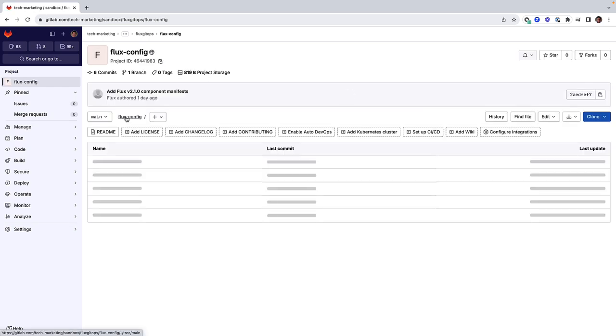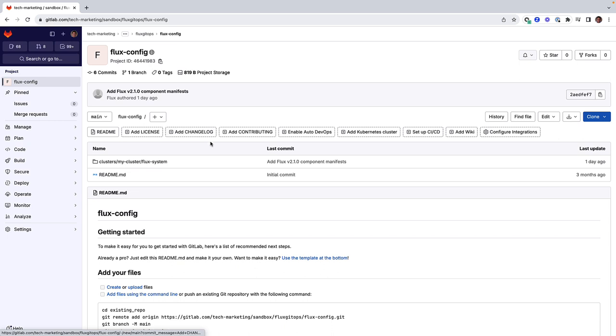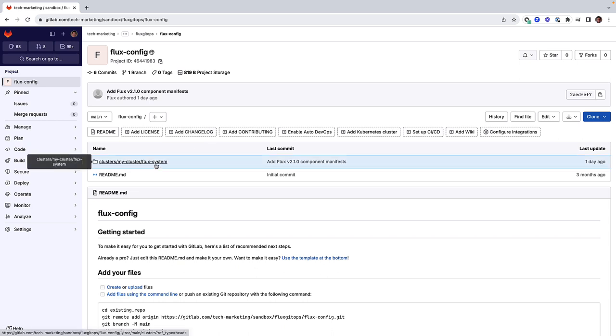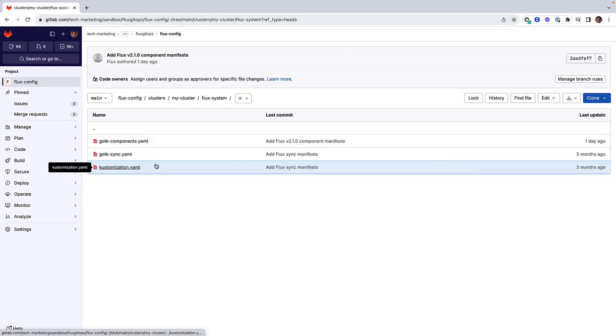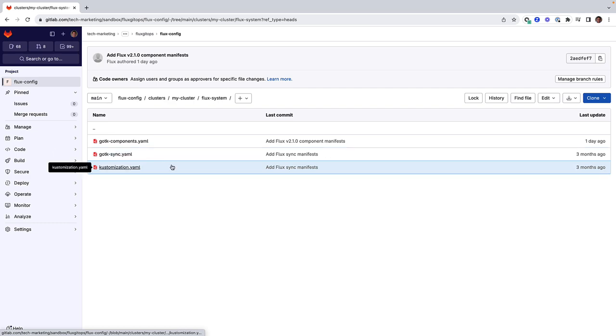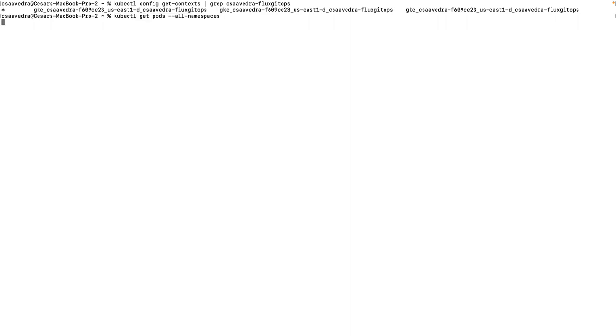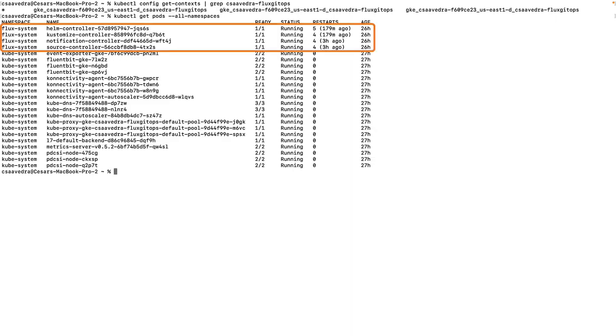Heading over to the FluxConfig repository and drilling into directory clusters-mycluster-flux-system, we see the Flux components and sync manifests that the bootstrap already created. And checking the pods of the cluster, we see the Flux system-related pods up and running.